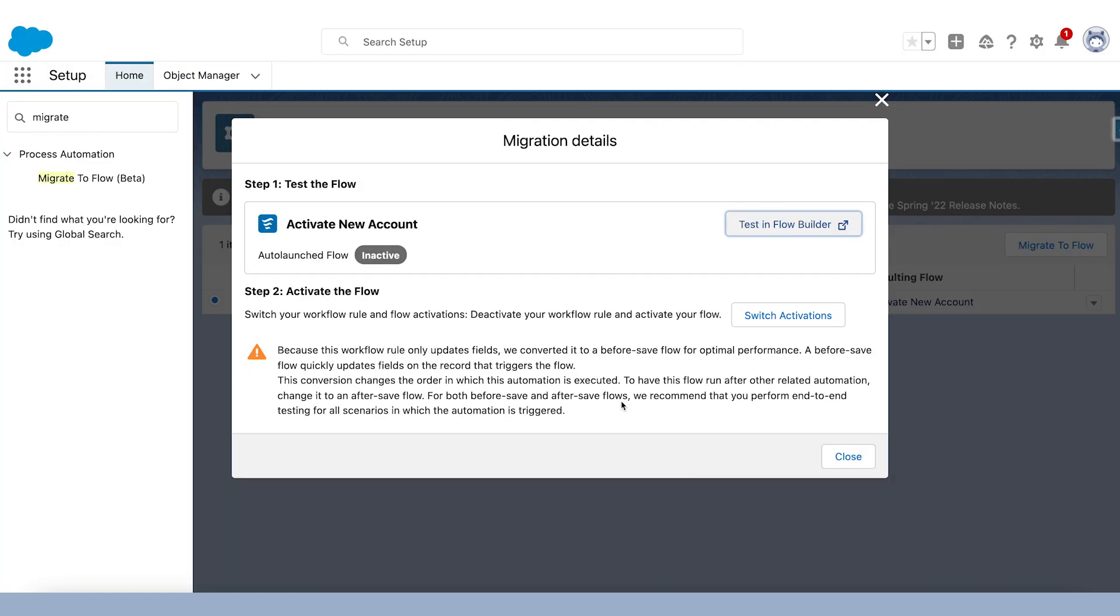So what we can do back on this page here in the Migrate to Flow tool, once we've had a look at our flow to make sure that it does everything that we expect it will do, we can click switch activations. What this is going to do, this is going to deactivate the workflow rule and activate the flow.